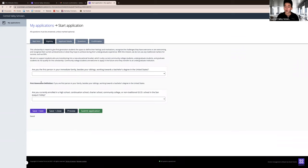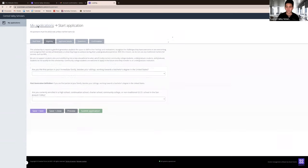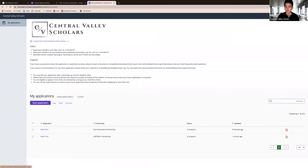You can view all your applications by clicking the My Applications button. They will be listed at the bottom of the screen.